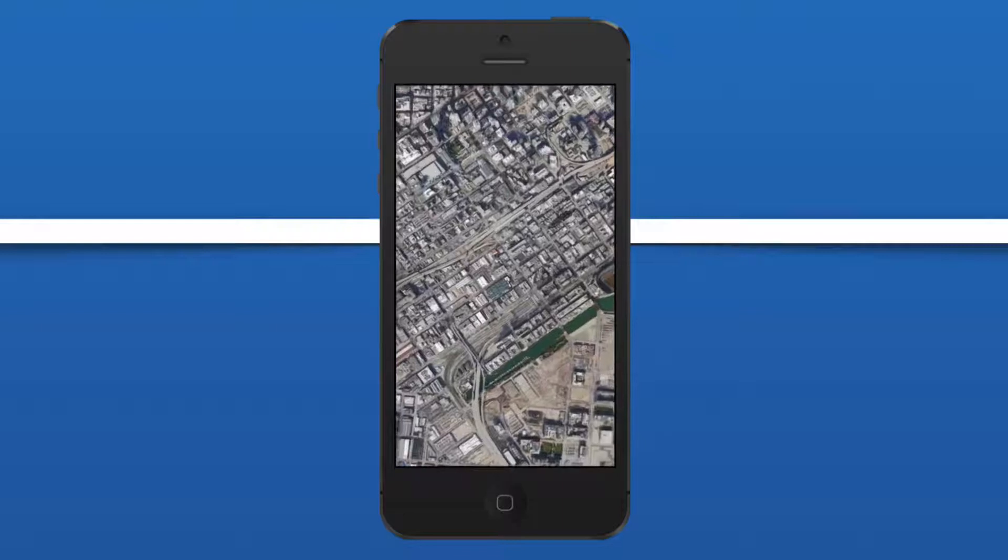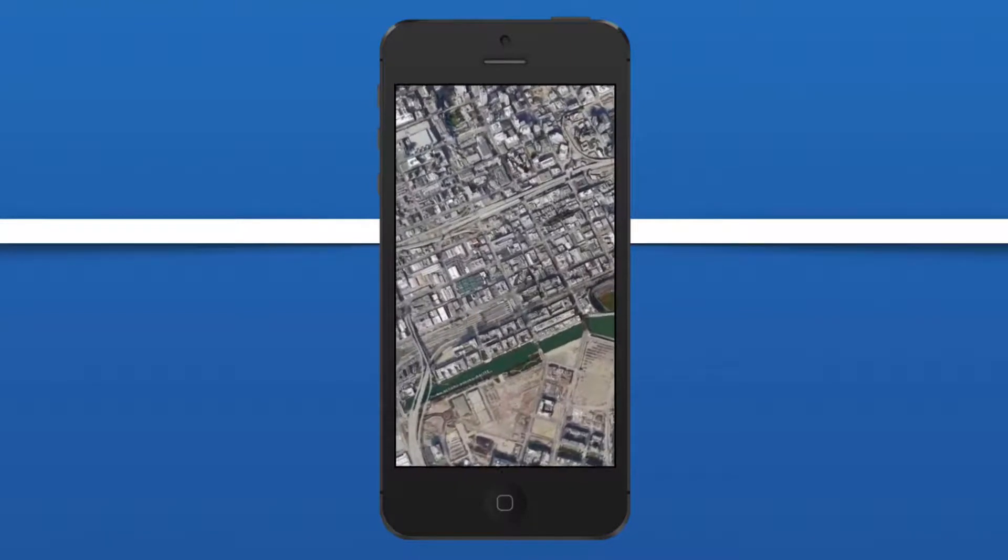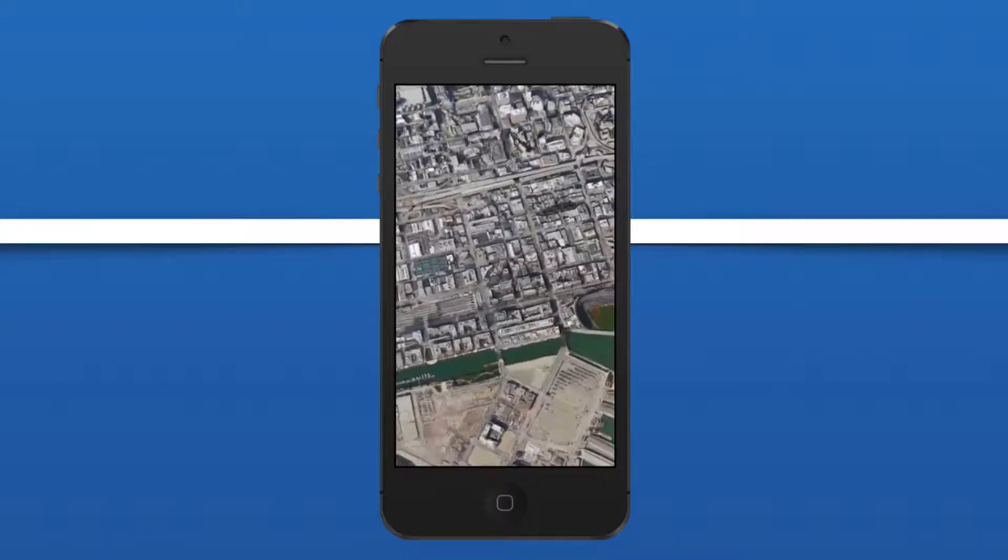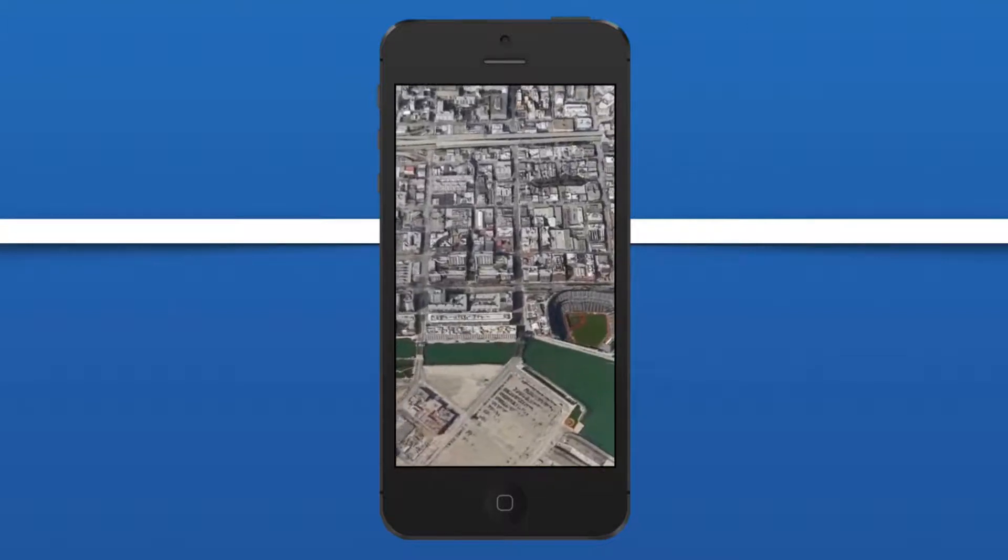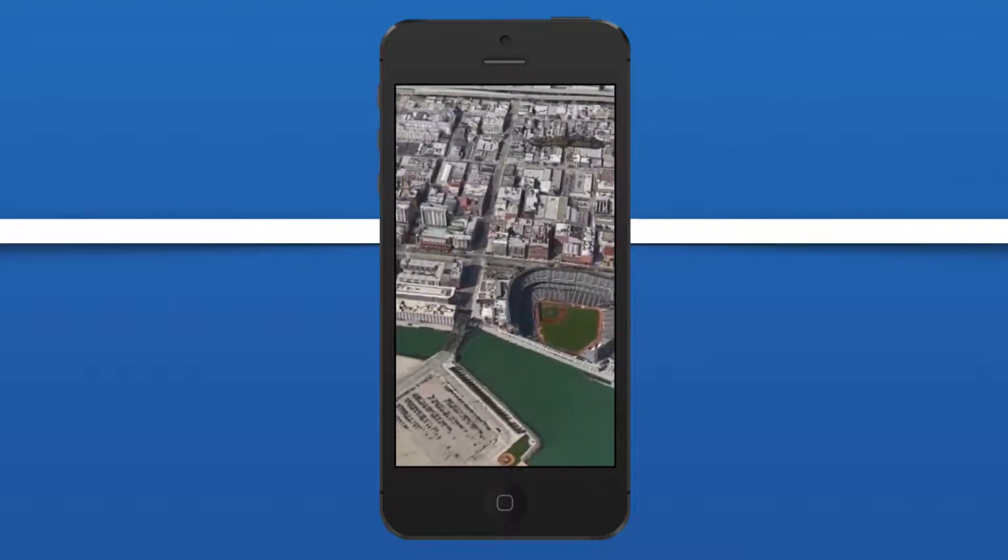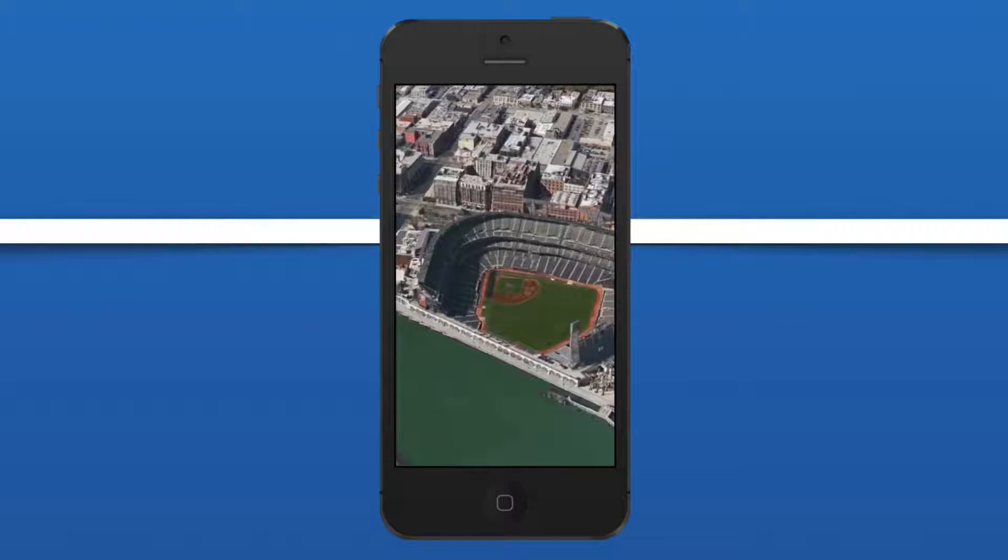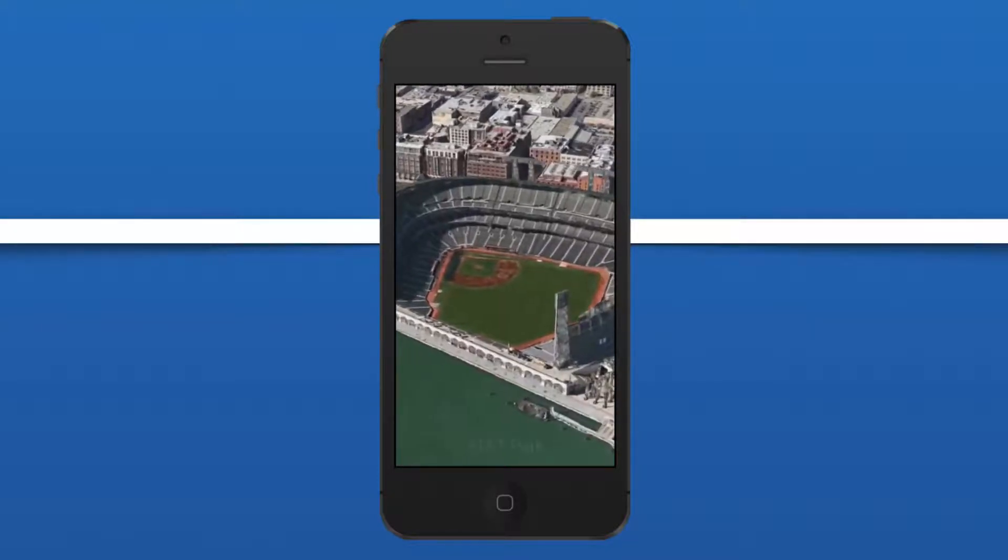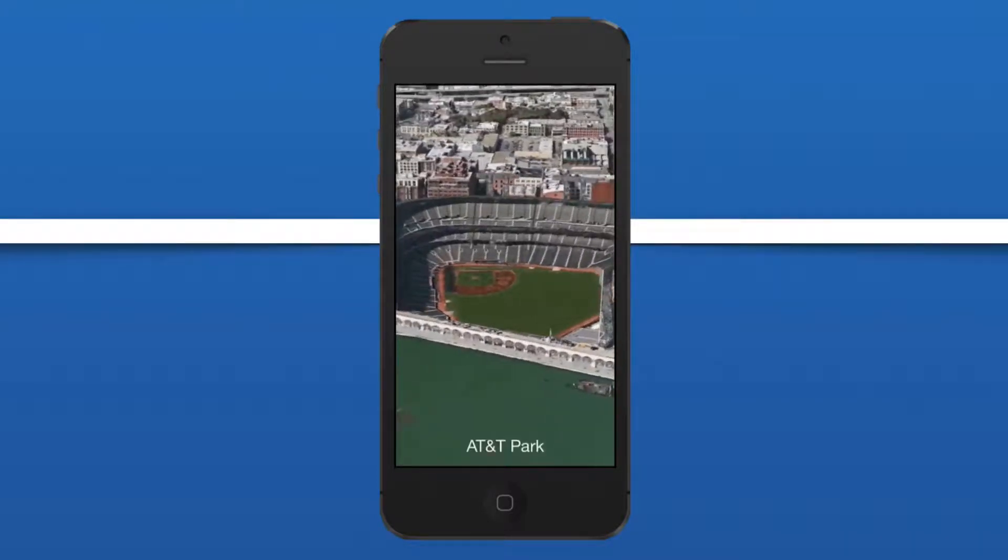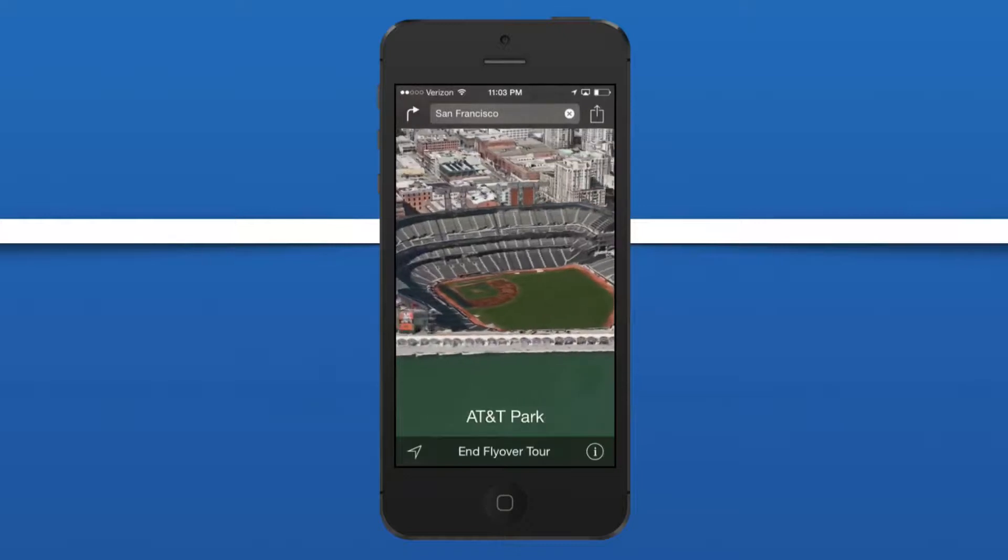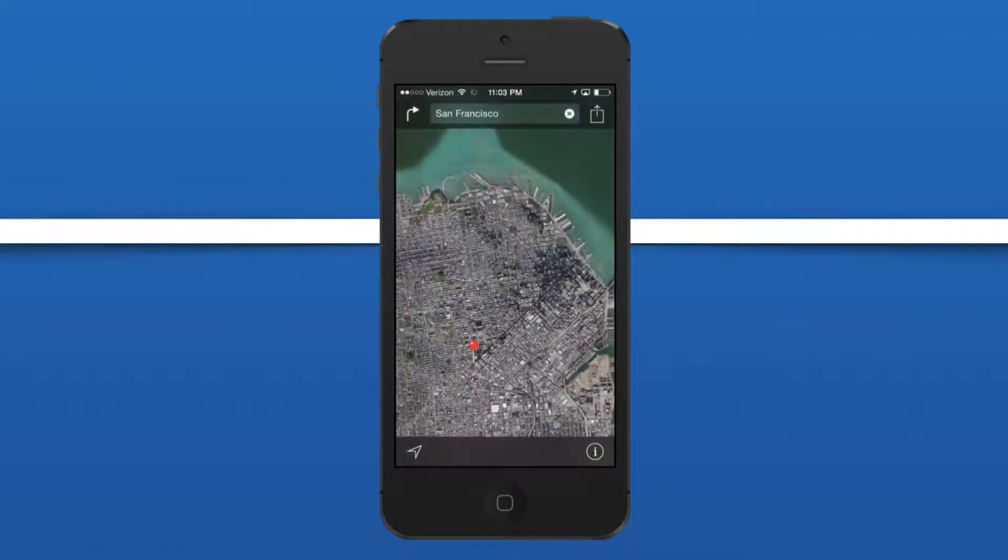Now it will zoom into one of the major landmarks of San Francisco, which is the AT&T Park, and it'll pull it up in beautiful 3D. You can see the city in 3D as it goes around the city and gives you a tour. That's just a pretty basic look at the Flyover Tours for iOS 8 in the Maps application.